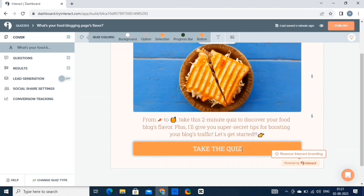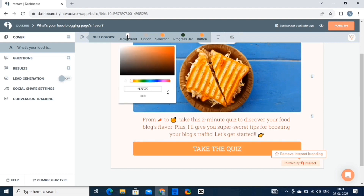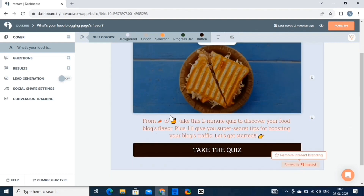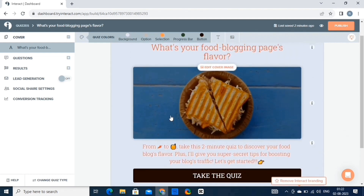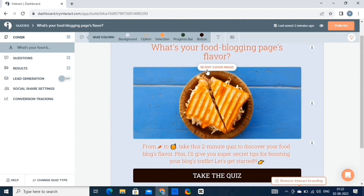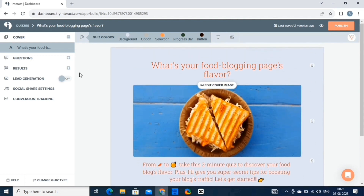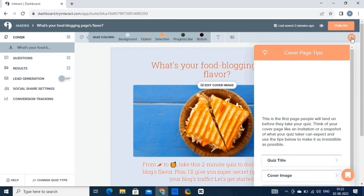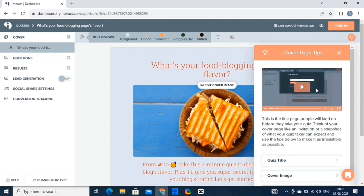By clicking on the background, we can change the background of the quiz. From here you can change the background, the button colors, and everything accordingly. Just like this, we can change everything on our quiz. Simply play around with the settings and customize an attractive quiz. This button on the top right offers various ideas to make your quiz look great.